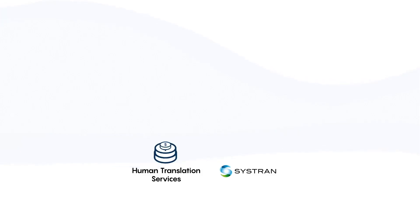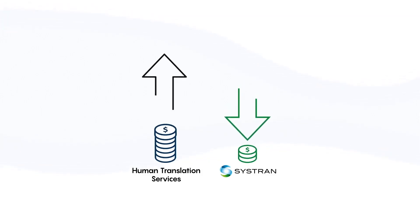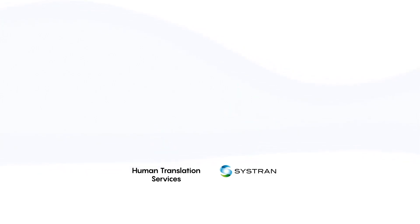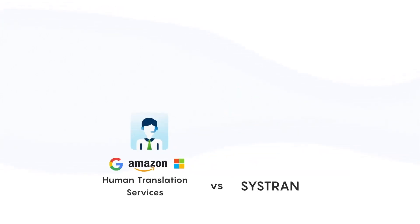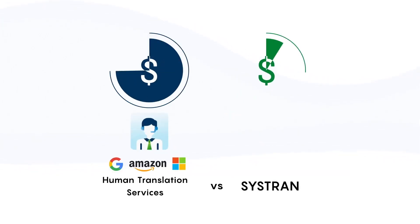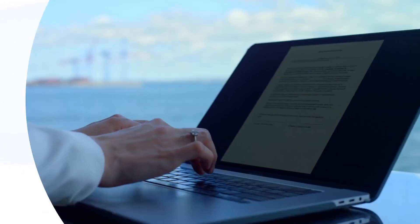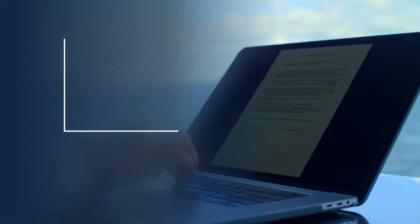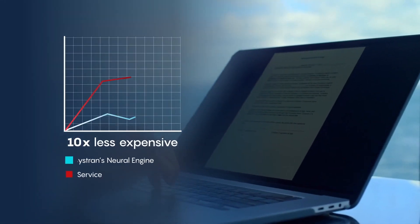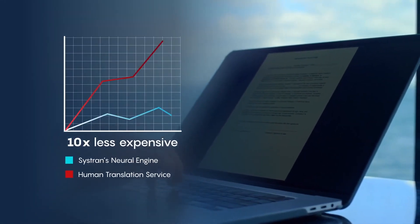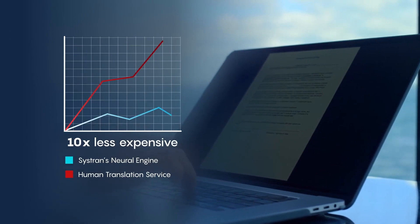And it's cost-effective. Systran's machine translation is less than one-third of the cost of other generic MT solutions and 10 times less expensive than human translation services.